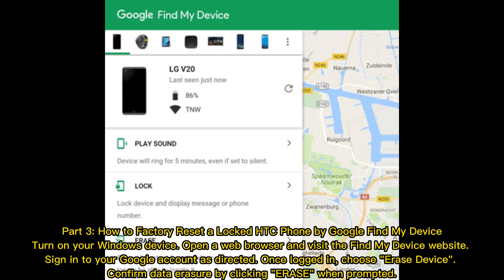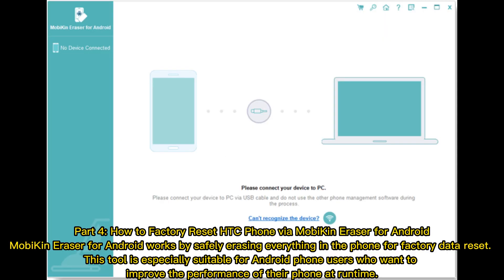Part 3: How to Factory Reset a Locked HTC Phone by Google Find My Device. Turn on your Windows device, open a web browser, and visit the Find My Device website. Sign in to your Google account, and once logged in, choose Erase Device. Confirm data erasure by clicking Erase when prompted.